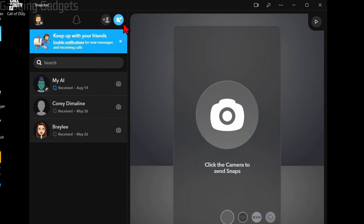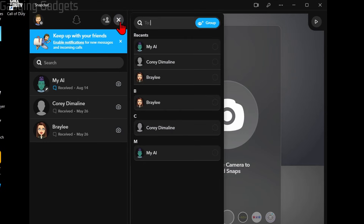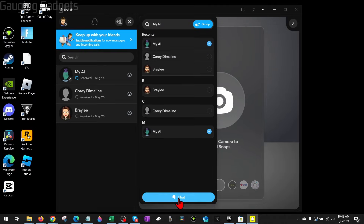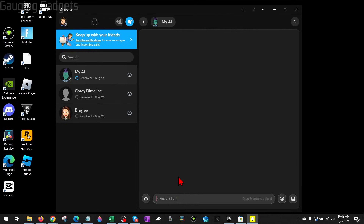We can also start a new chat by selecting 'New Chat', entering the name of the person we want to chat with, or creating a group, and then selecting 'Chat' at the bottom. After that, you can send your messages.